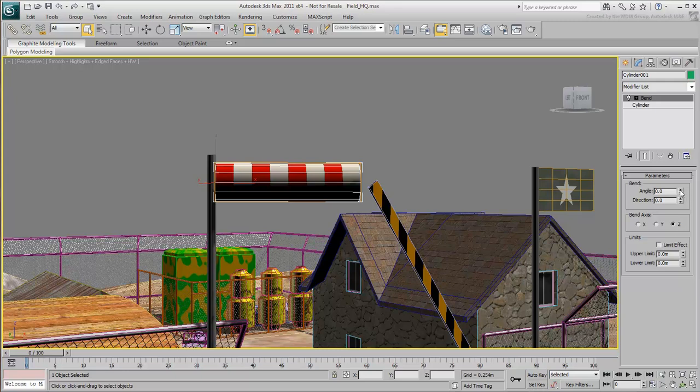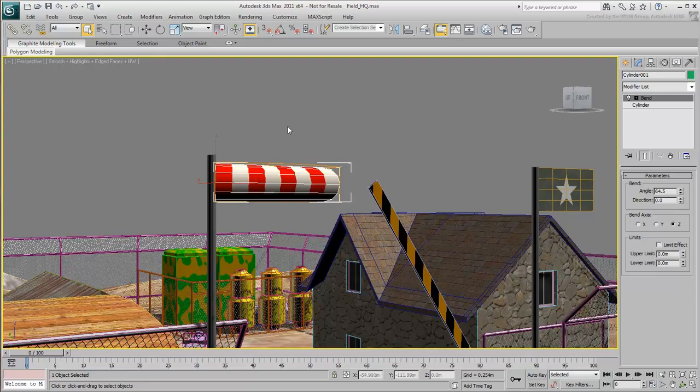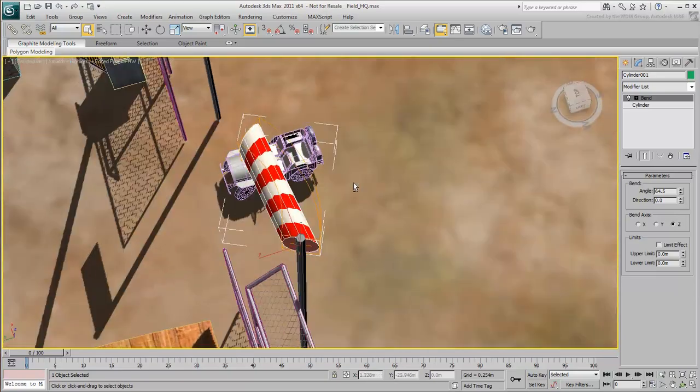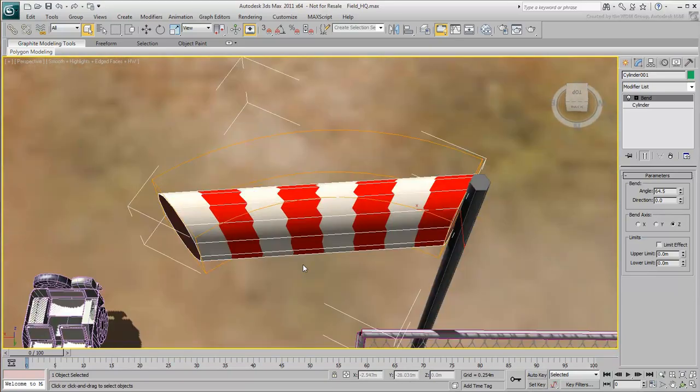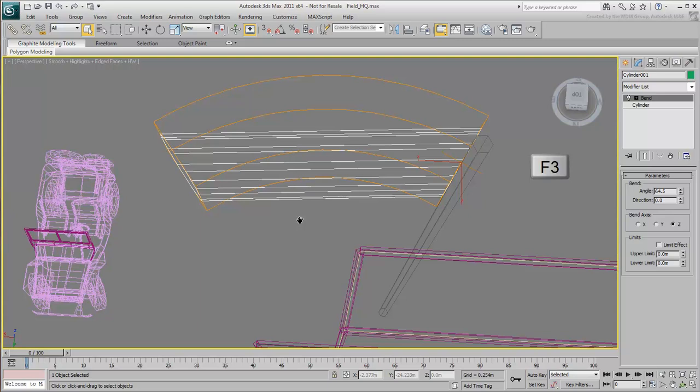Change the bend angle. Orbit around and press F3 to see the results better. In this case, the gizmo is curving nicely, but the cylinder itself is only skewed.